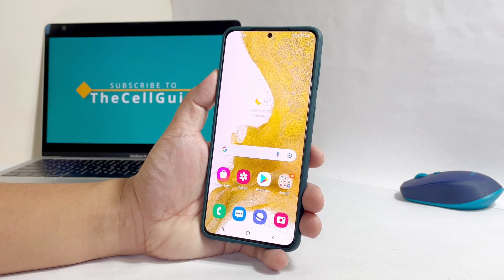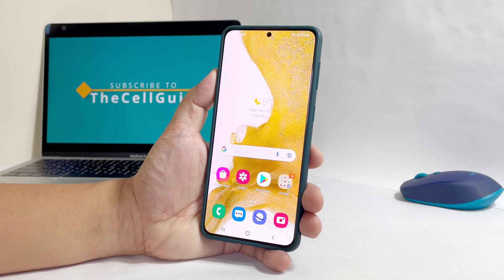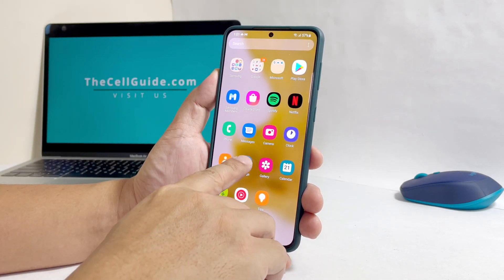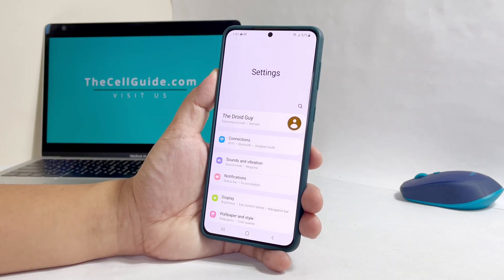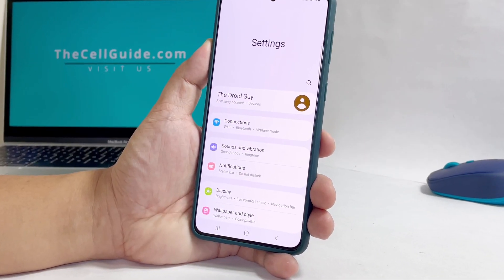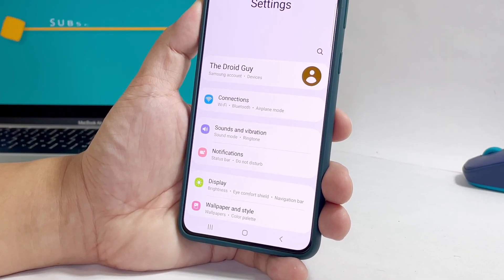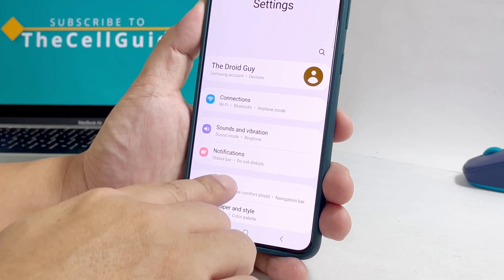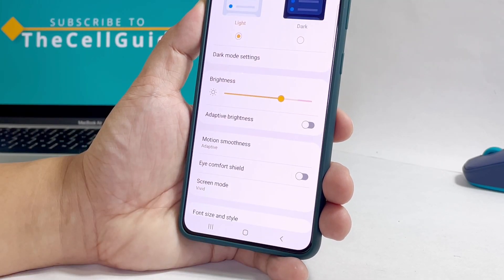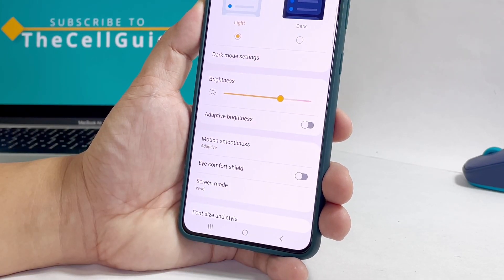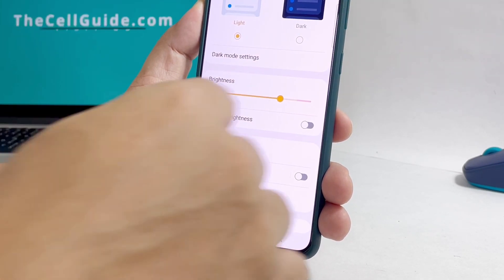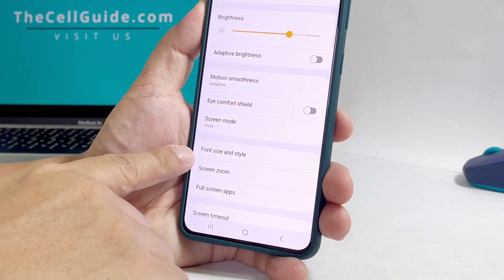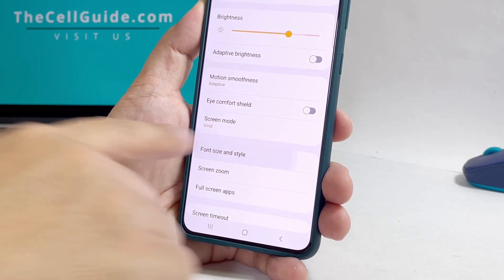To begin, pull up the app drawer and then tap Settings. Once inside the main settings screen, find and tap Display. Inside the display settings, scroll down a bit and tap Font Size and Style.